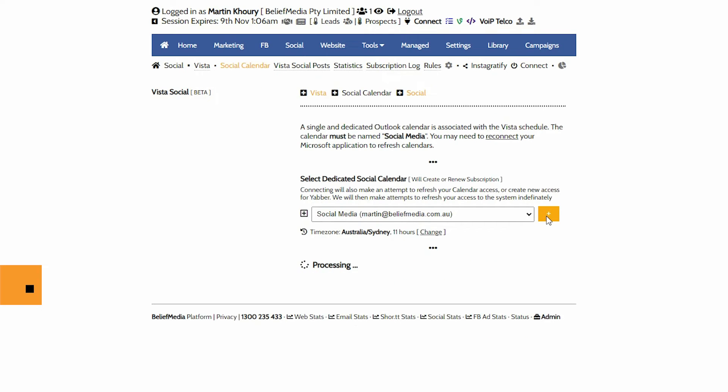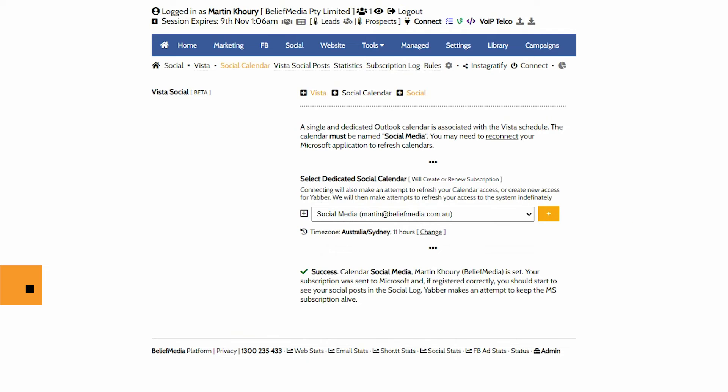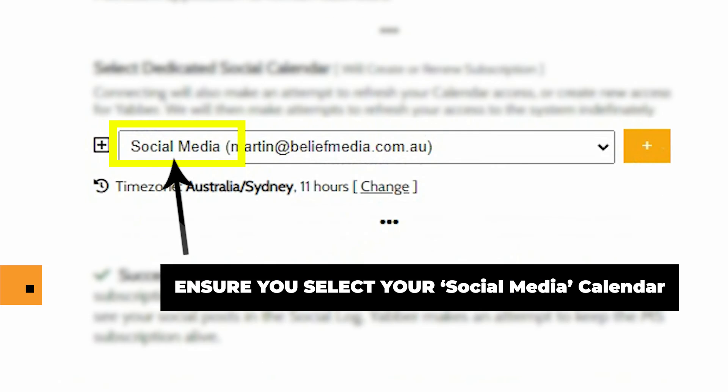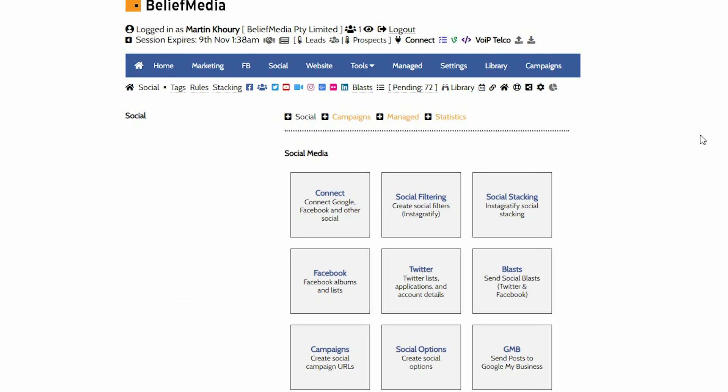Now you've created the link between your calendar and Yabba, the system will attempt to renew your subscription every few days. If this connectivity drops off for any reason, you will be required to reconnect the calendar by making your way back into the pictured panel and connecting again.